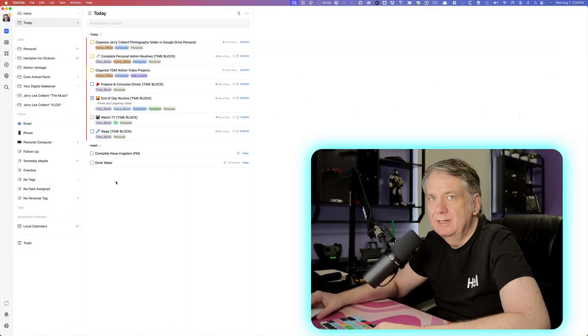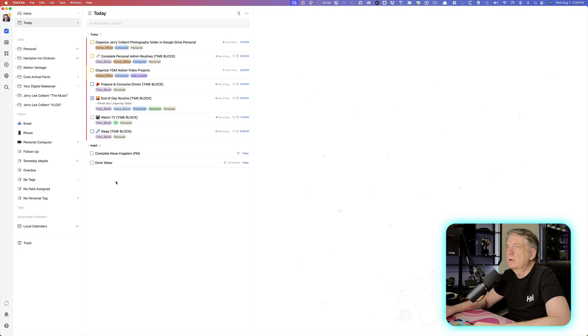Welcome to another episode here on Your Digital Makeover. My name is Jerry Colbert, and in today's quick tip, I'm going to show you how you can set up reminders for your tasks in TickTick. So let's get started.